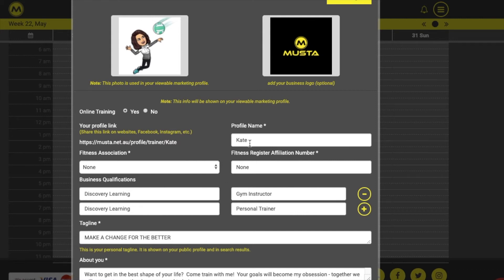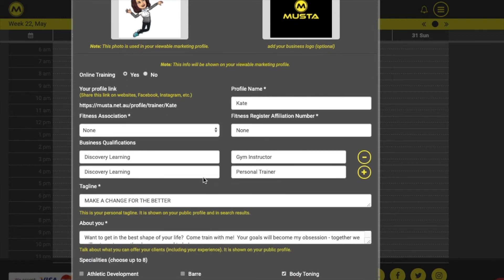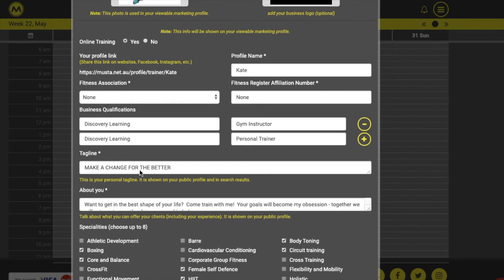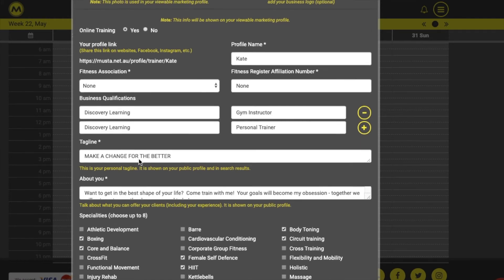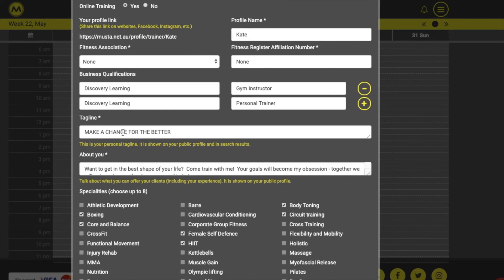The profile name field is where you can personalise your marketing webpage address. Add the qualifications you'd like prospective clients to see, along with an eye-catching tagline and a bio about you and your business.